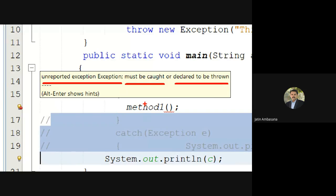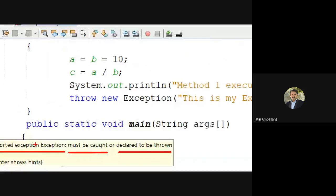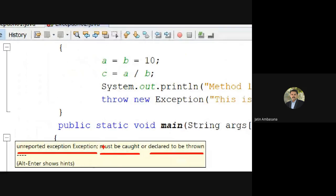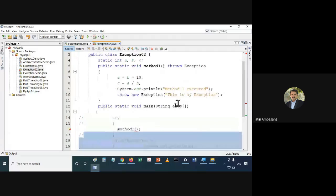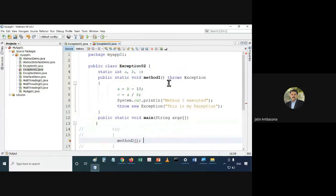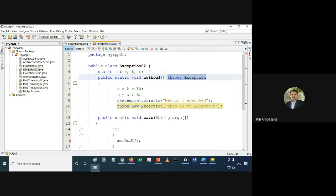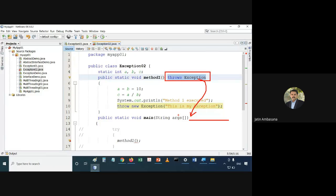The compiler itself will not allow you to compile — that is an error. 'Unreported exception of type Exception, which must be caught or declared to be thrown.' So either you catch it using try-catch, or you declare that it will also throw the exception. To remove this error we have two options.